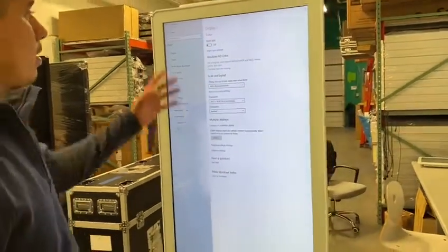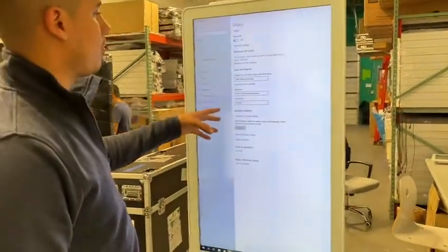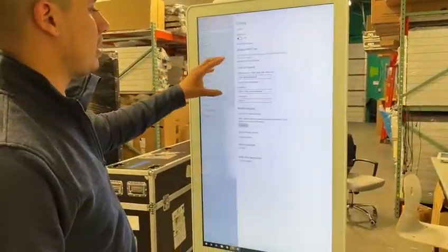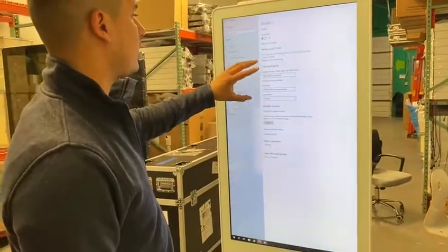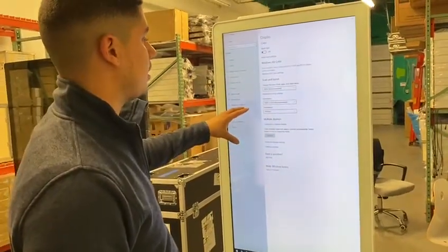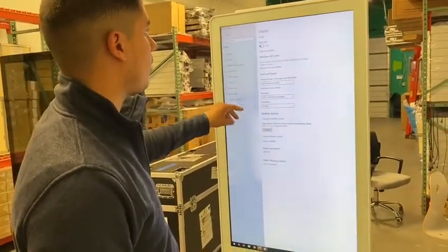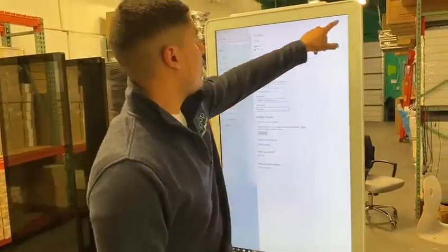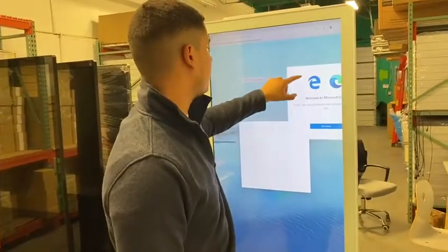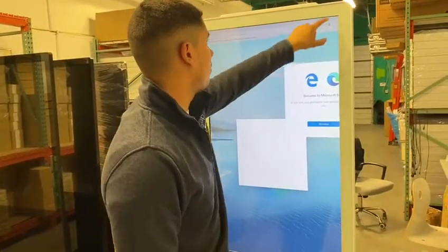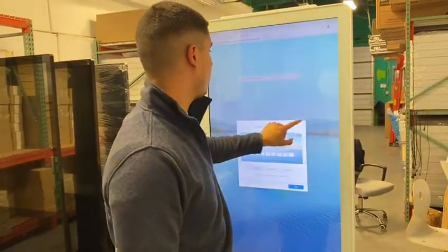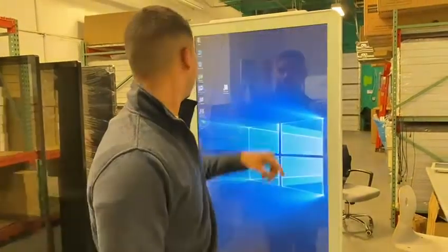Once I enter the default code, it's going to kick me out of the software. And now I have full access and full control of whatever is on the screen here in the kiosk.